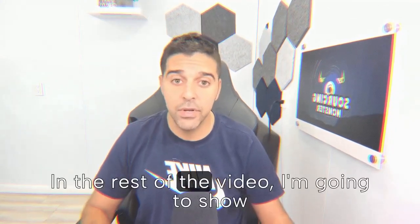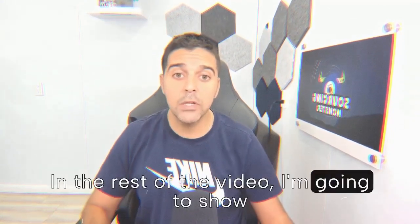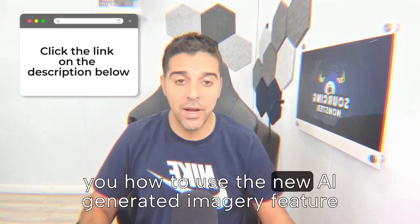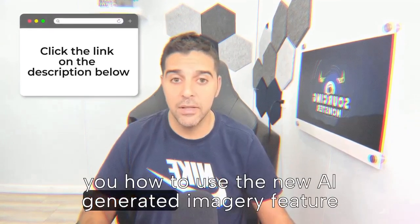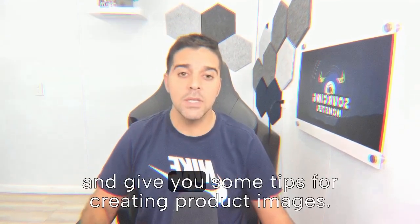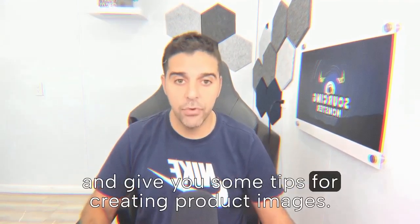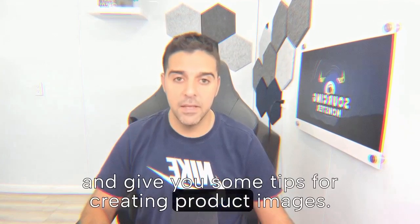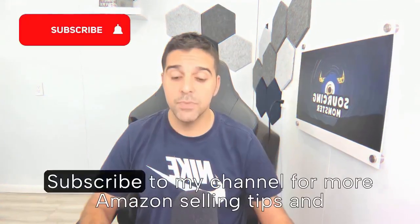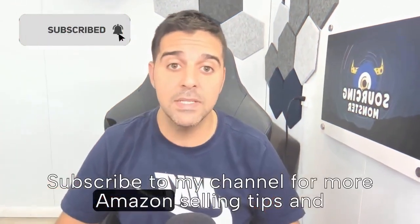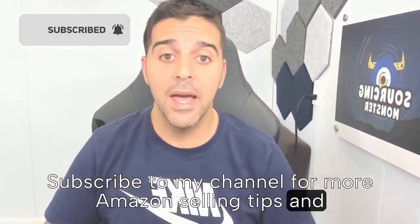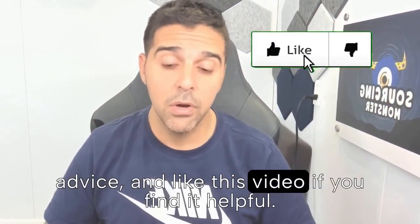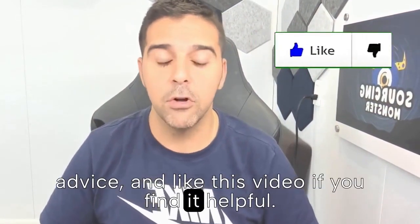In the rest of the video I'm going to show you how to use the new AI generated imagery feature and give you some tips for creating product images. Subscribe to my channel for more Amazon selling tips and advice and like this video if you find it helpful.